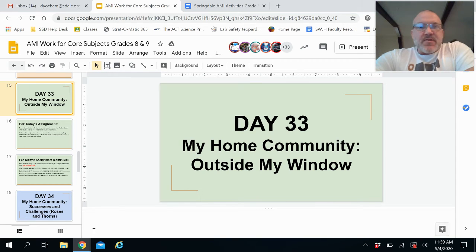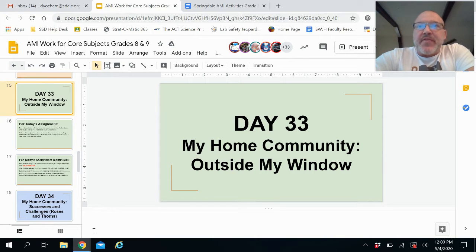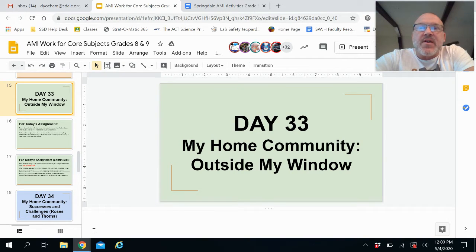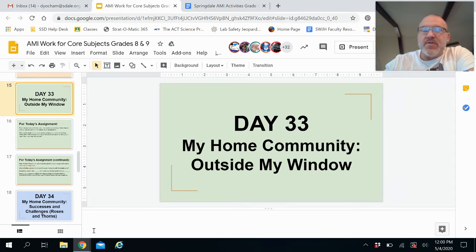Hey guys, this is Coach Oakum. I'm just going to take a little bit of time today to help you with Day 33 material. Just a few things I want to remind you — remember that these are color-coded, so Day 33 these are green, the green slides.